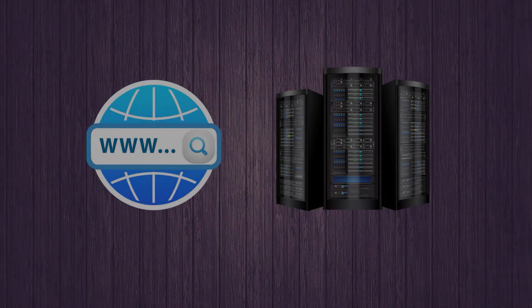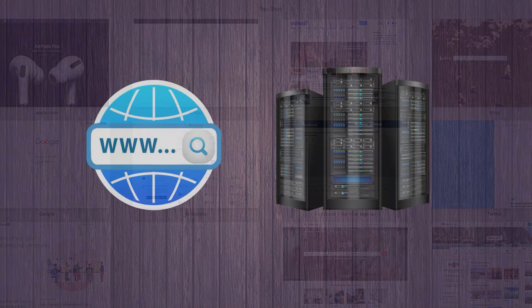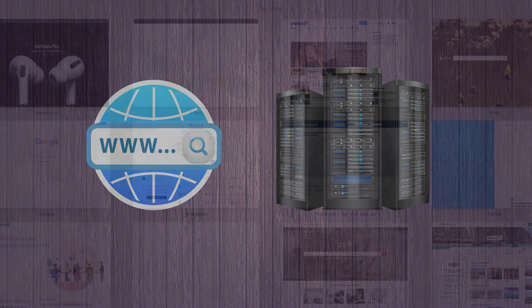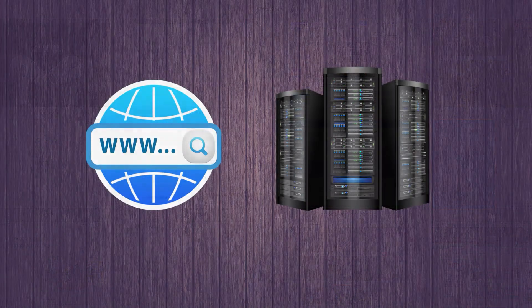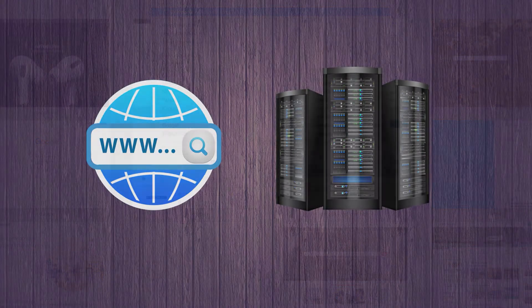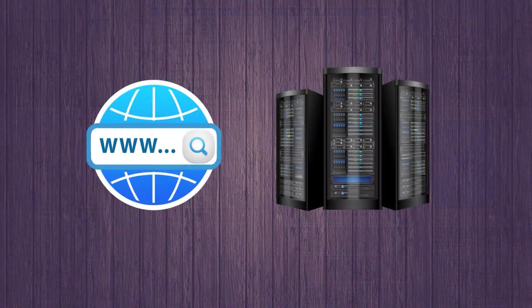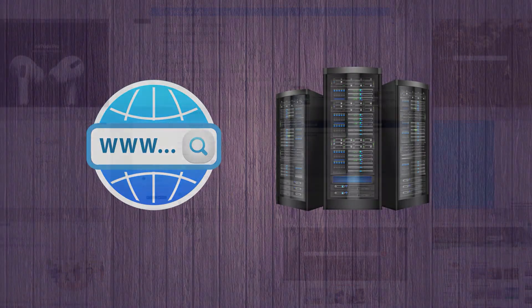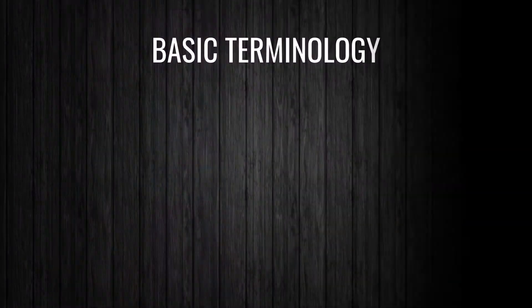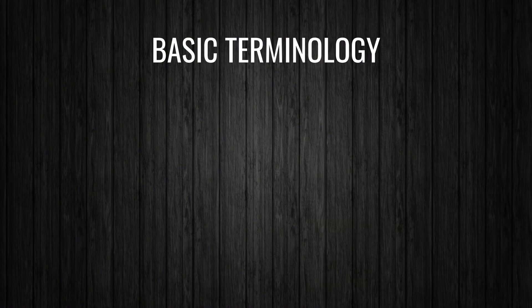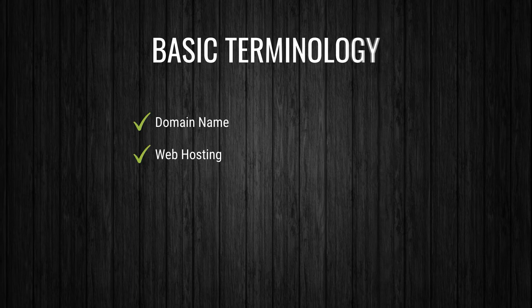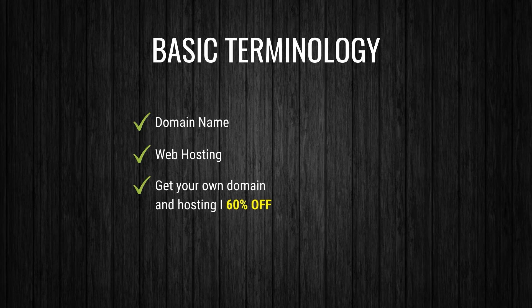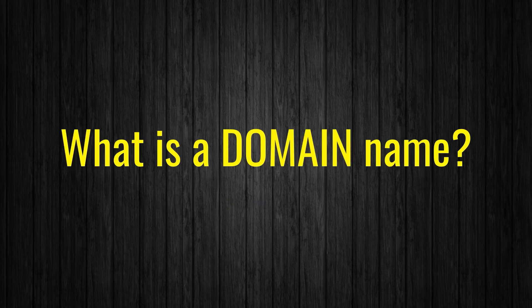Welcome everyone. In this part we will know what is a domain name, what is hosting, and how you get your own domain and hosting. So after end of this part you will have your own domain and hosting. In this part we will discuss about domain name, web hosting, and how you get your own domain and hosting up to 60% discount through my special link.